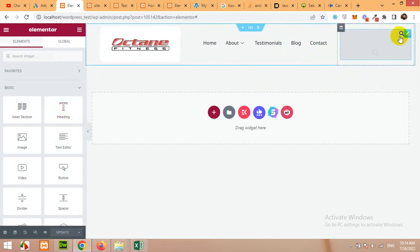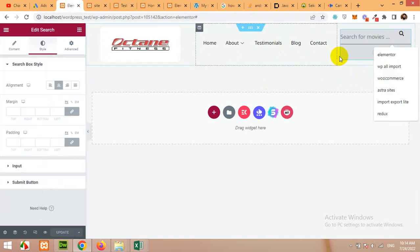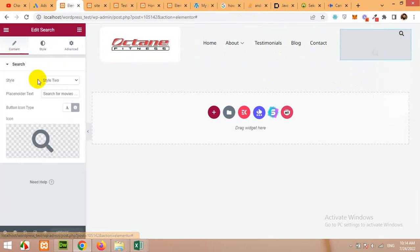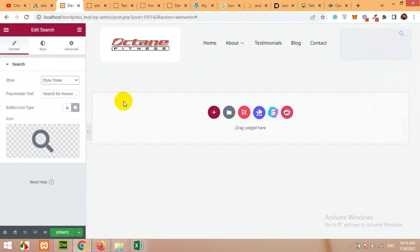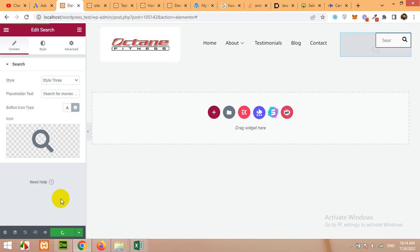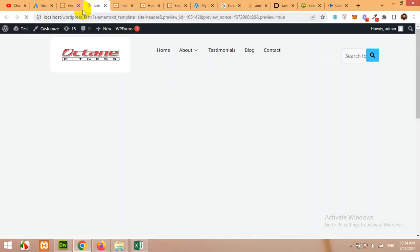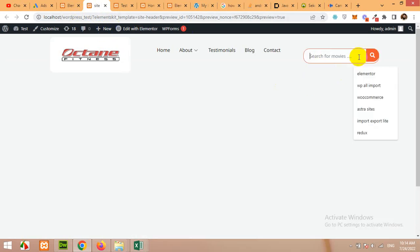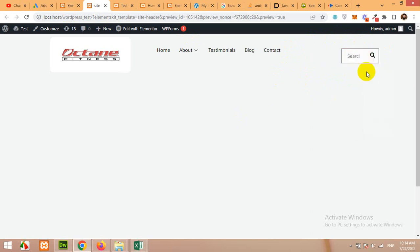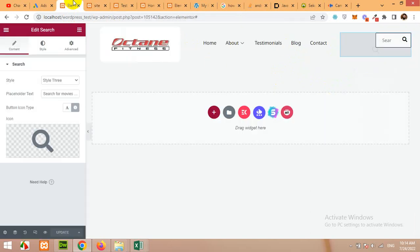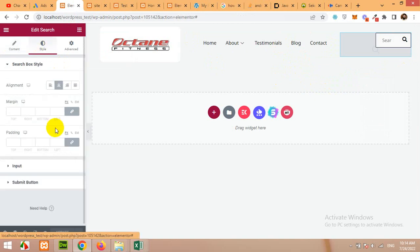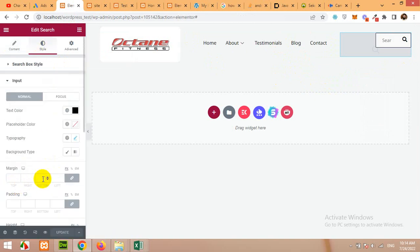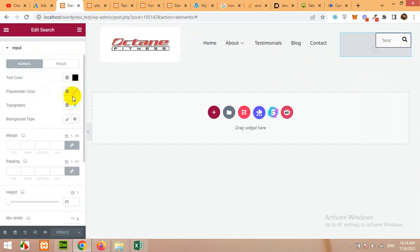Let me show you one more style which is style 3 and update. Come to the preview. Normally preview are automatically refreshed but if not then you can refresh this page. Okay when you click on this it turns into this beautiful search input.